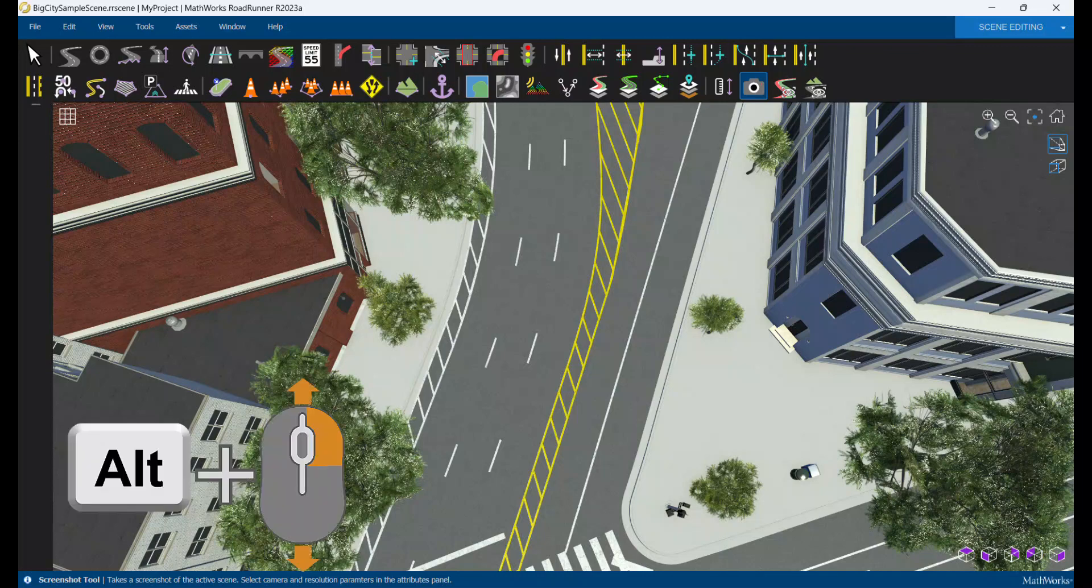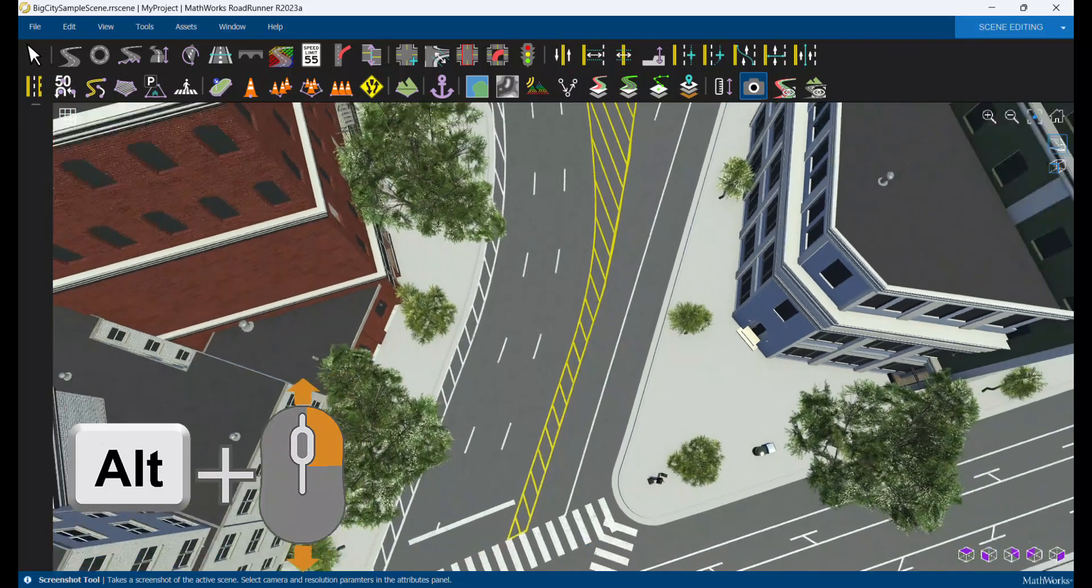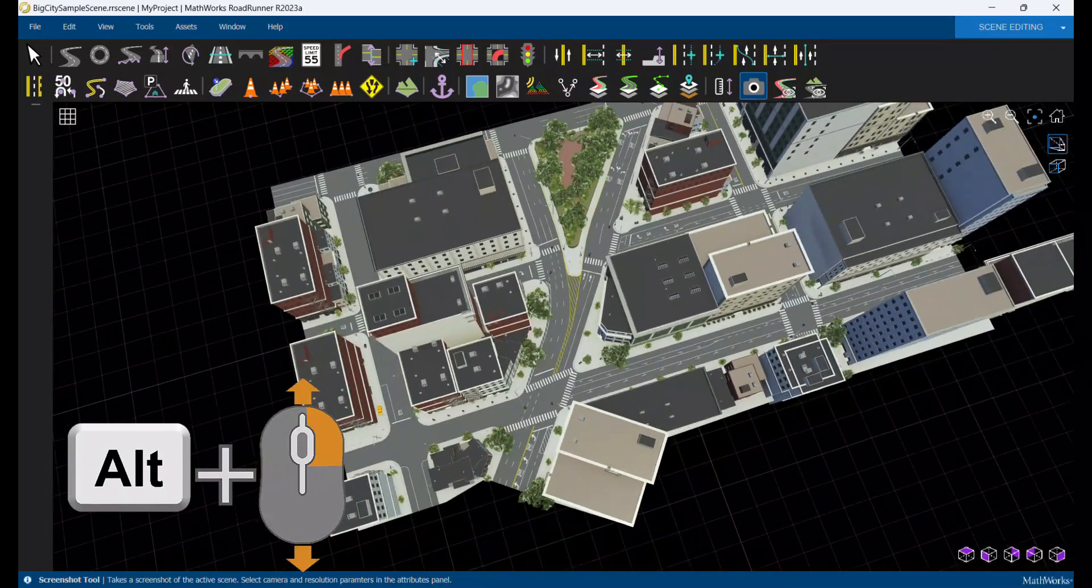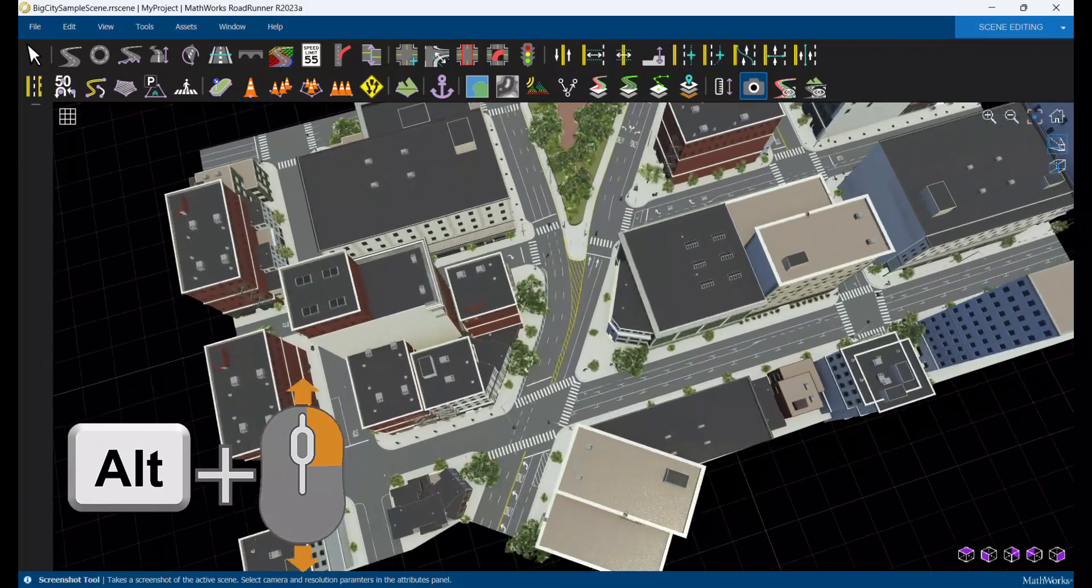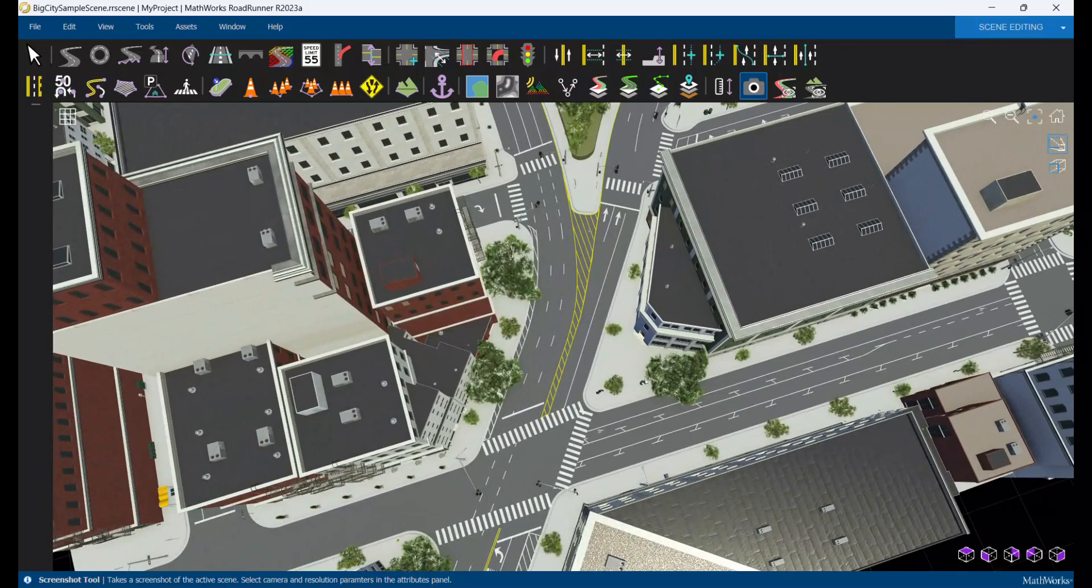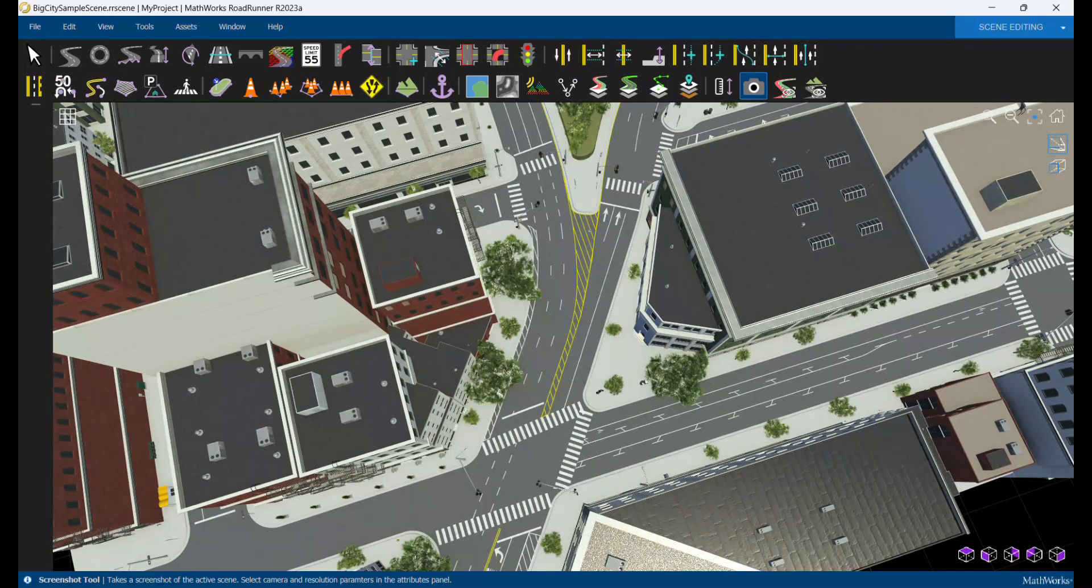Hold Alt and the right click button to adjust zoom. Drag the mouse back towards you to zoom out and move it forward to zoom in. This helps change the distance from the scene or point of interest.